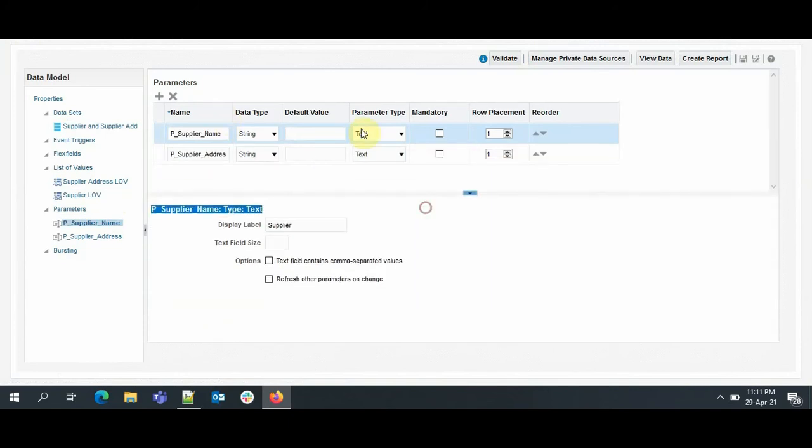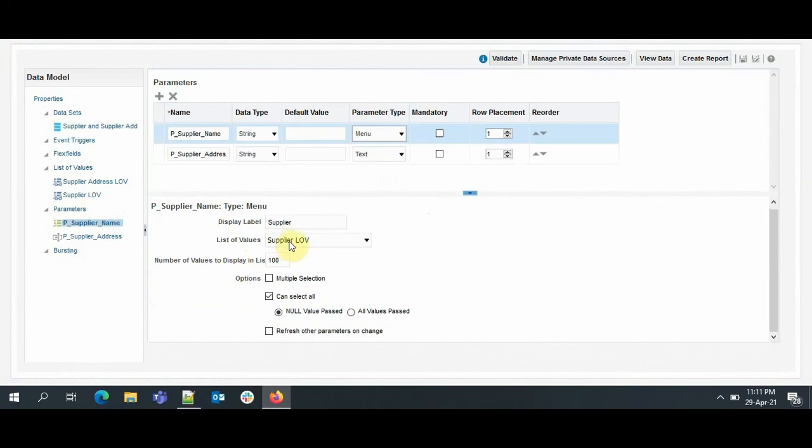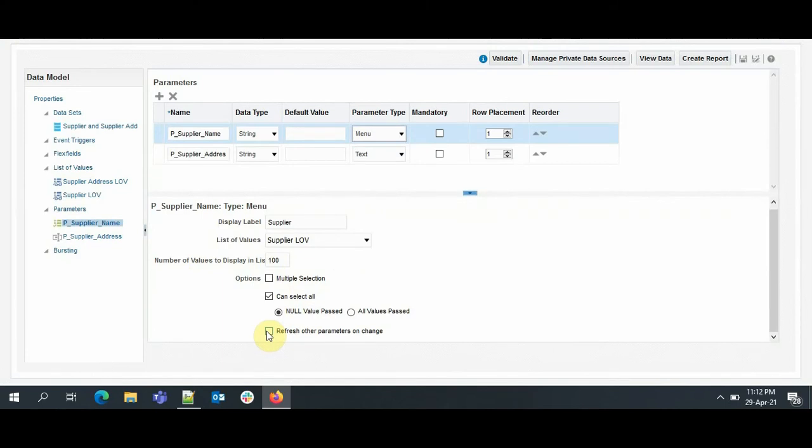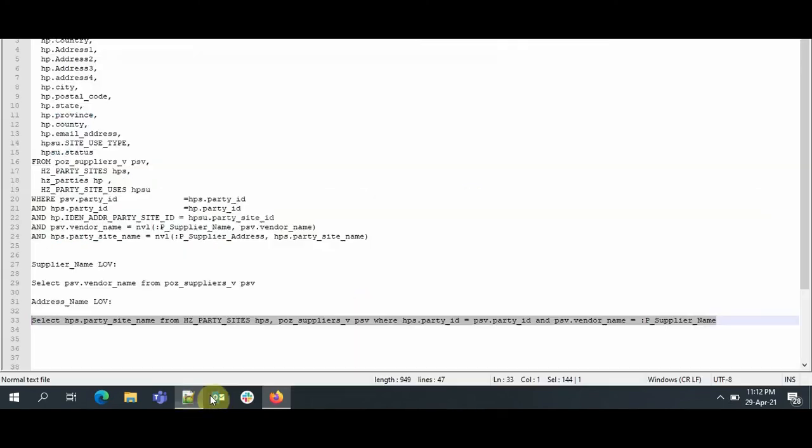So for the Supplier Name, here the parameter type will be Menu, and Supplier LOV. Specify 100 is fine for us. And then you see, Refresh Other Parameters on Change. If we check this, the Supplier Address will automatically get updated every time we choose a different supplier, so we will do that. Here you see, when we select All, what should happen?